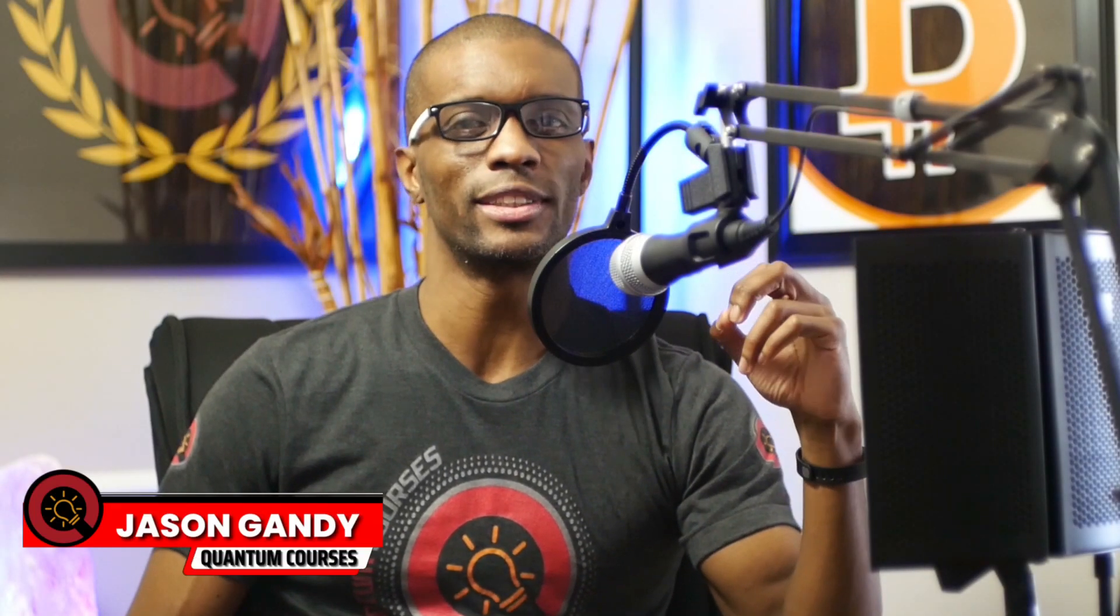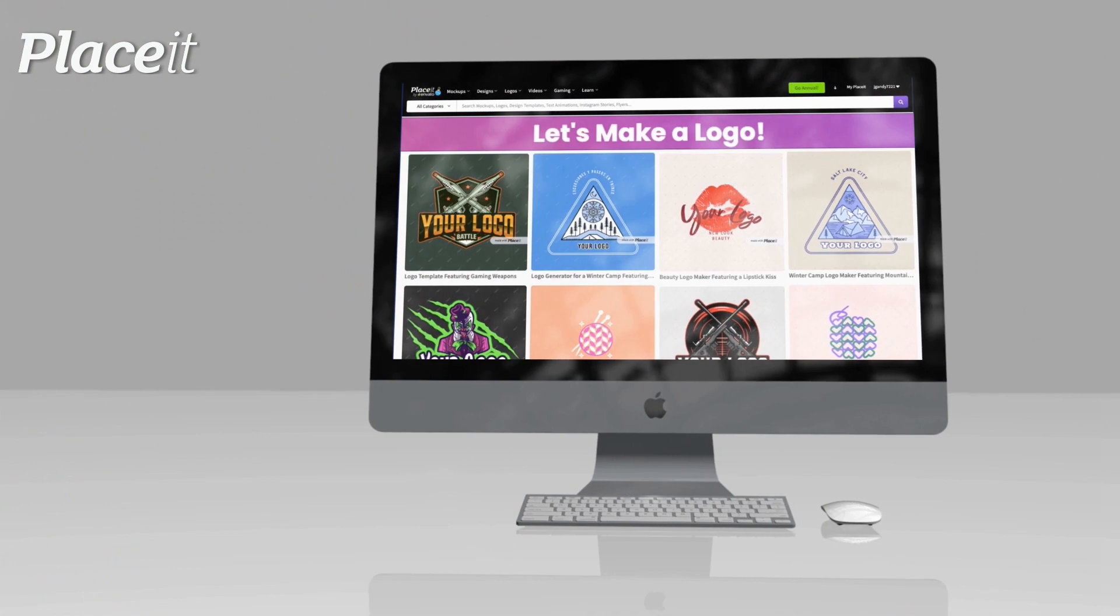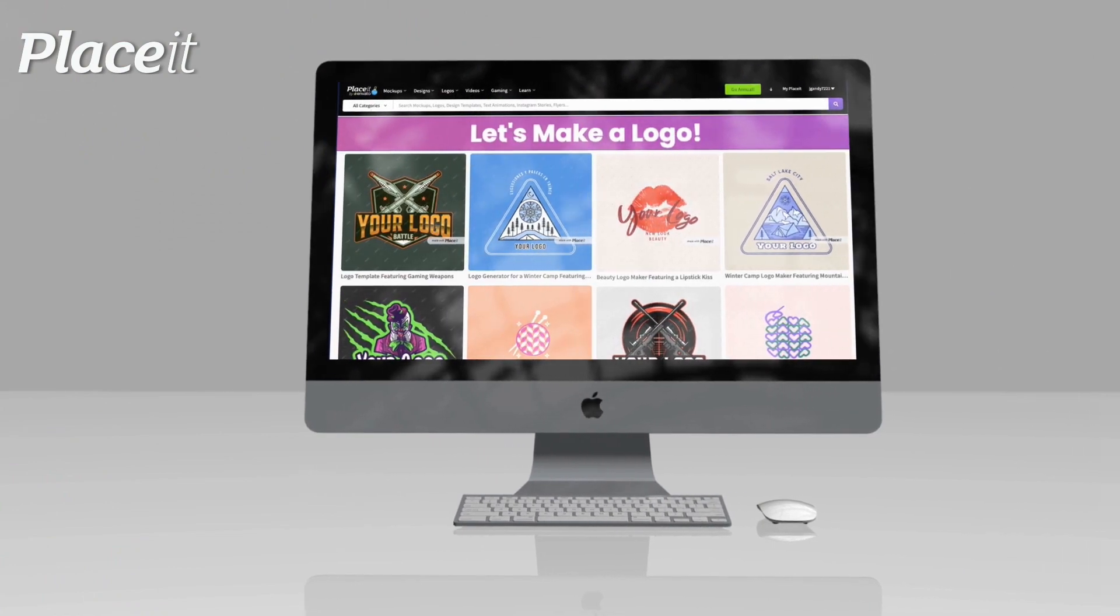Hey guys, Jason here with Quantum Courses. In this tutorial, we'll be going over how to make a professional logo for your brand or business using Placeit.